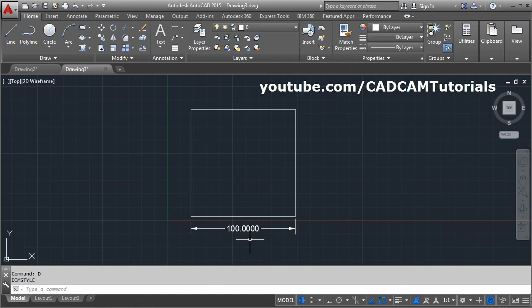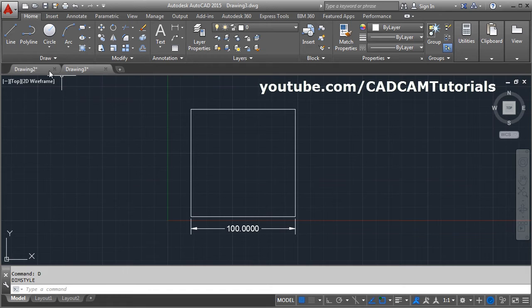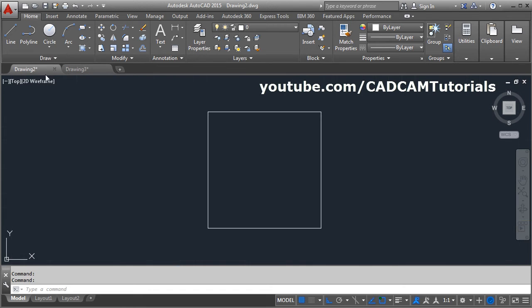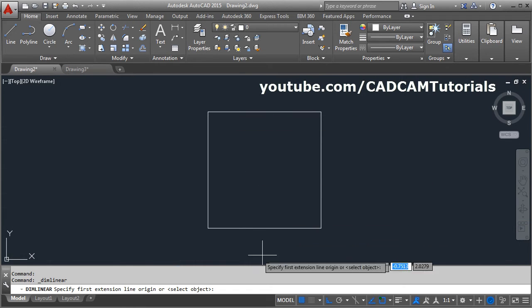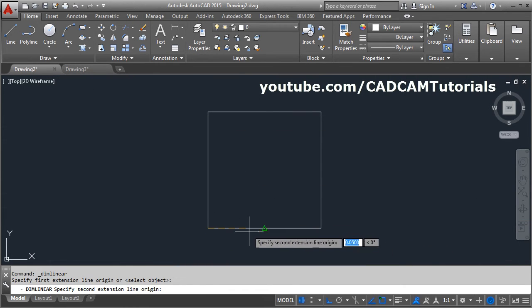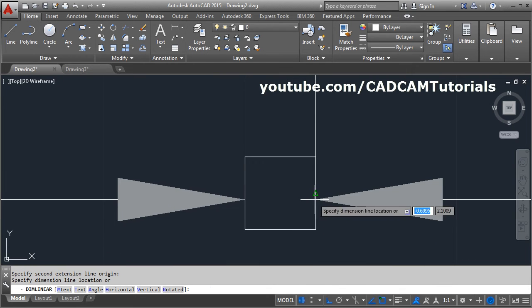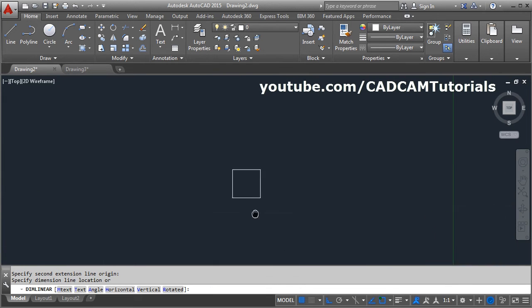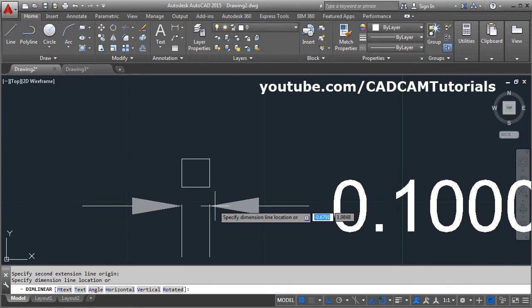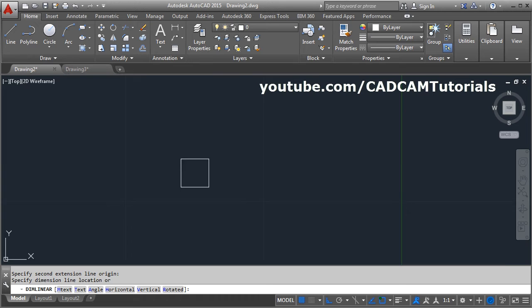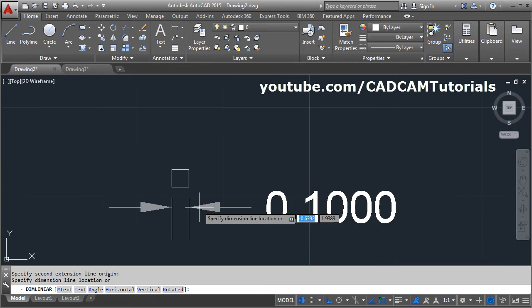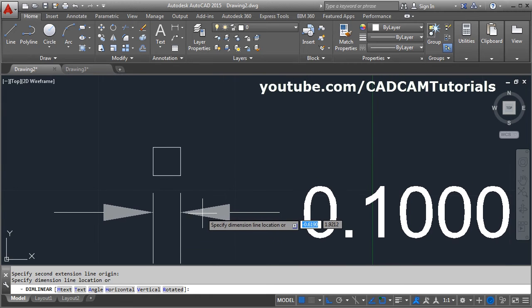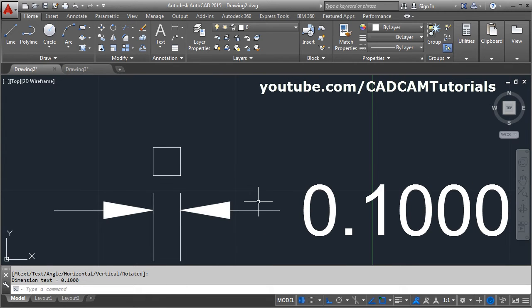Sometimes reverse also happens - we give dimension to the object but dimension is very bigger than that object because our object is very small and dimension is very big. So in this case also you can go by the same way.